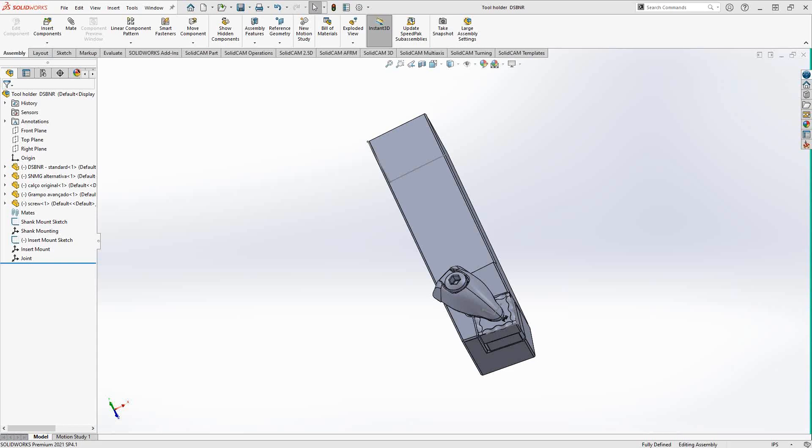Welcome to the Seligam University channel. This video's topic is defining a turning insert using a 3D model.